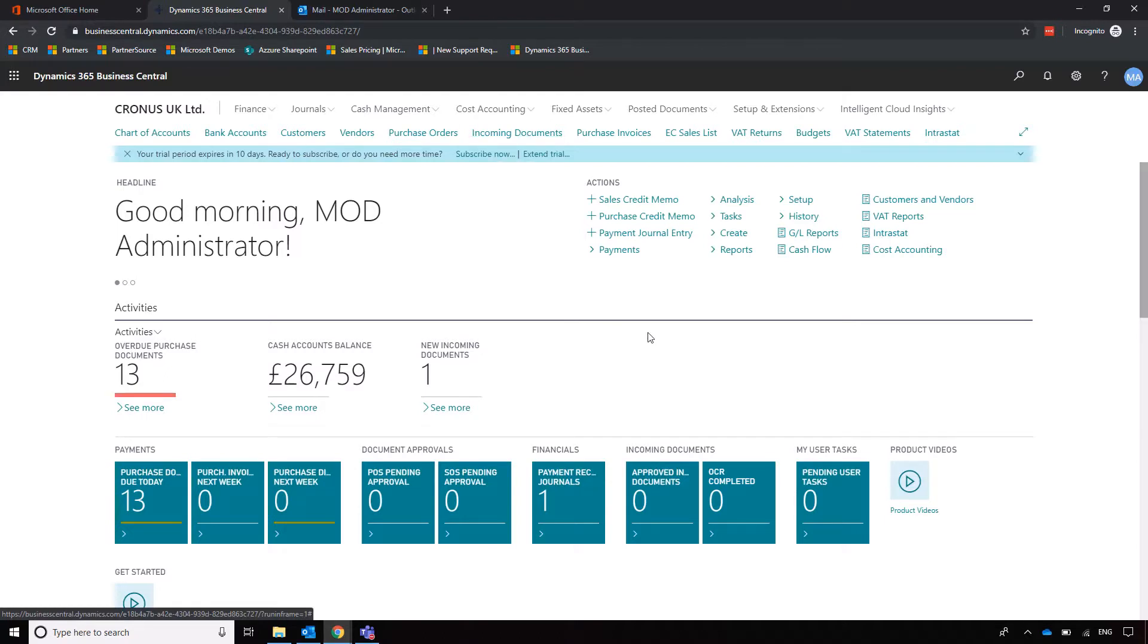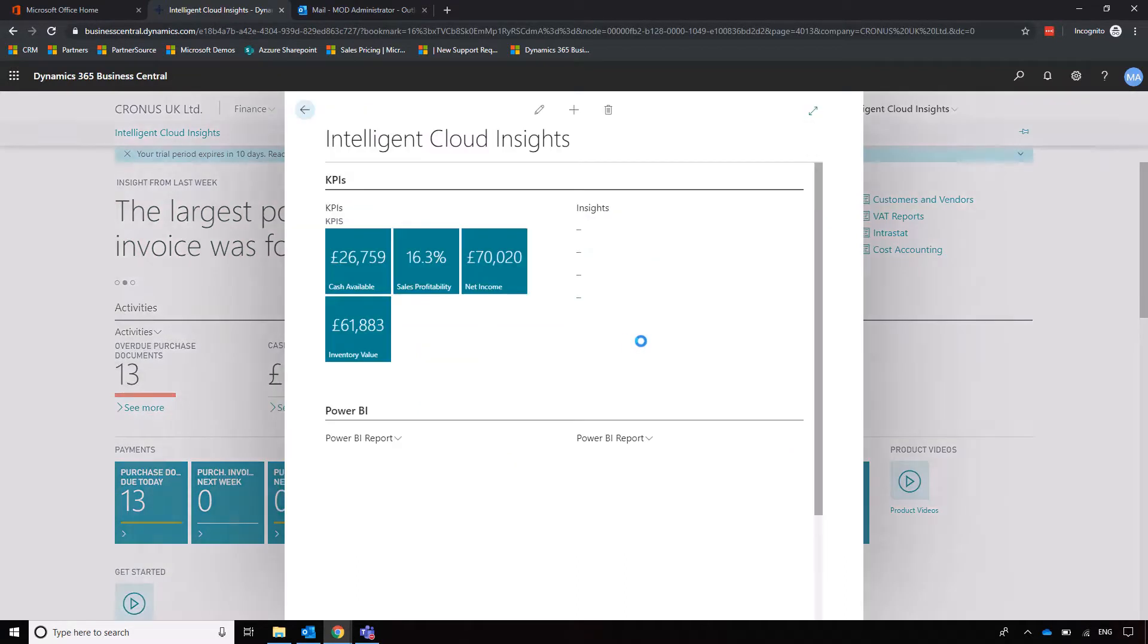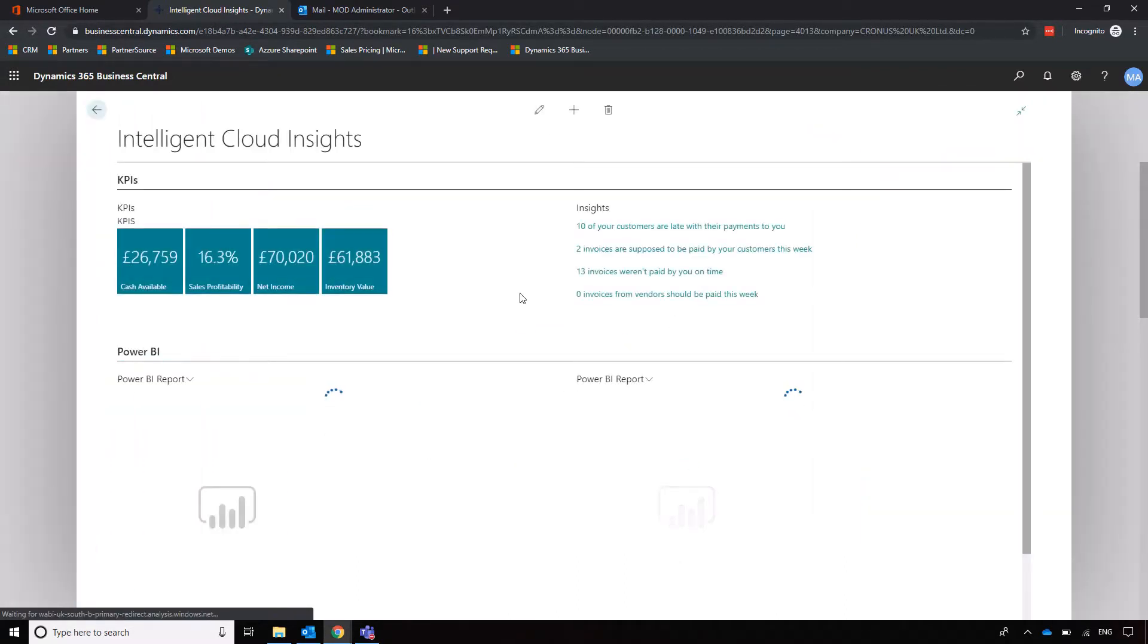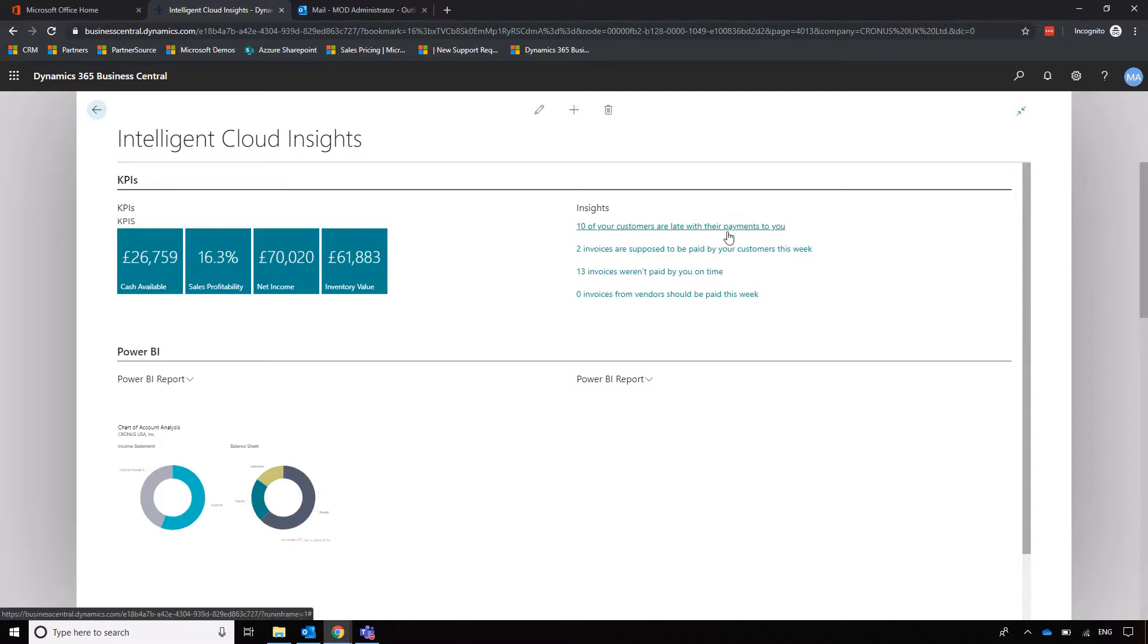Another element worth mentioning while we're still on the homepage is the concept of Intelligent Cloud Insights, which draws upon Microsoft's machine learning and AI intelligence in the background that's always working on the system. If I go into Intelligent Cloud Insights, it's going to show me elements or data within the system that I may not have realized existed or would take me quite a long time to pull out. Using that machine learning and AI platform, we've got information pushed to us, such as 10 of our customers were late with payments—we may not know this, so it's good to know next time we generate an invoice for them.